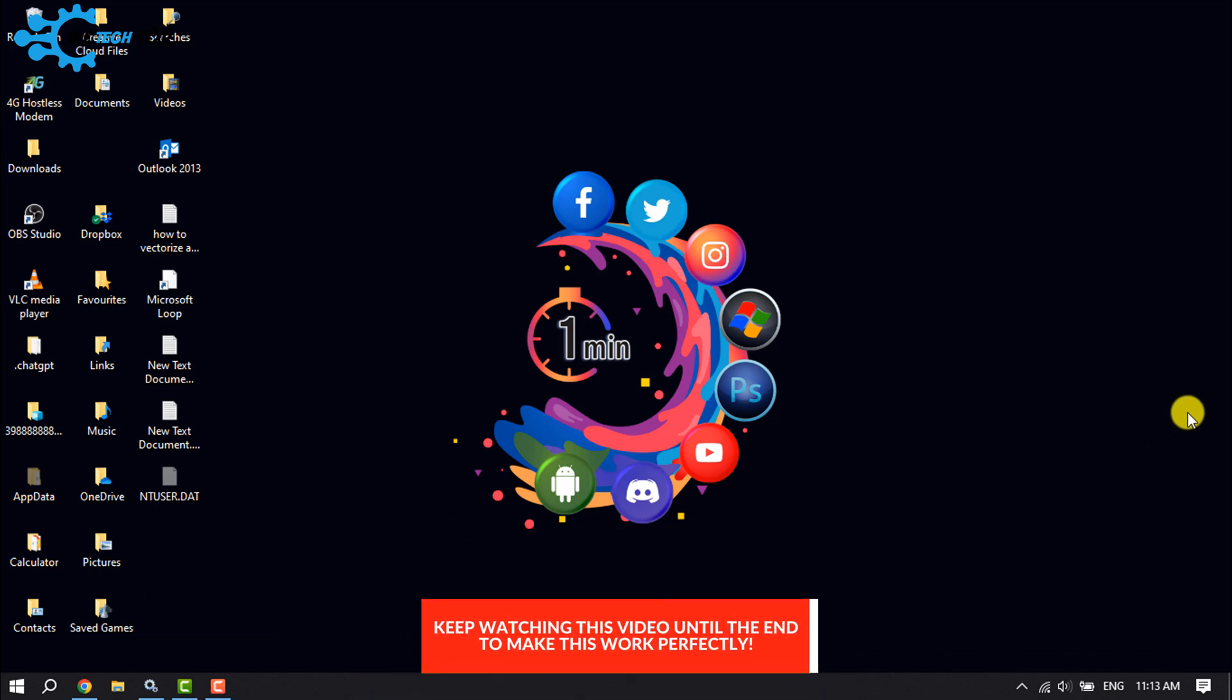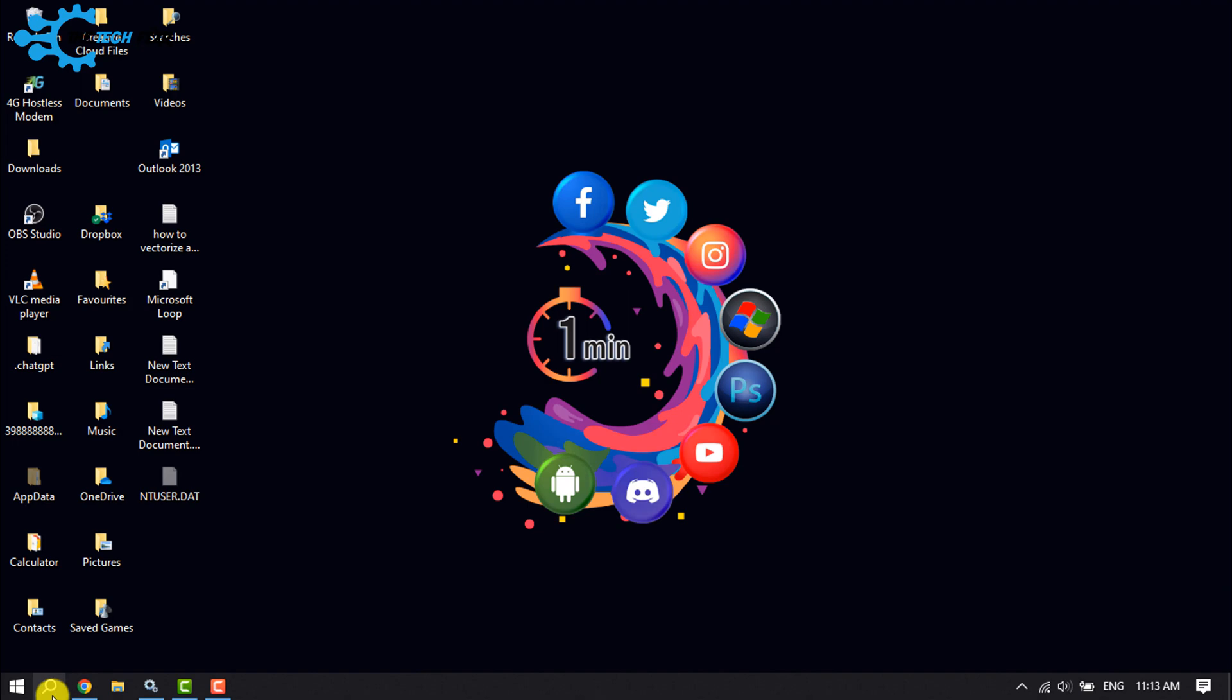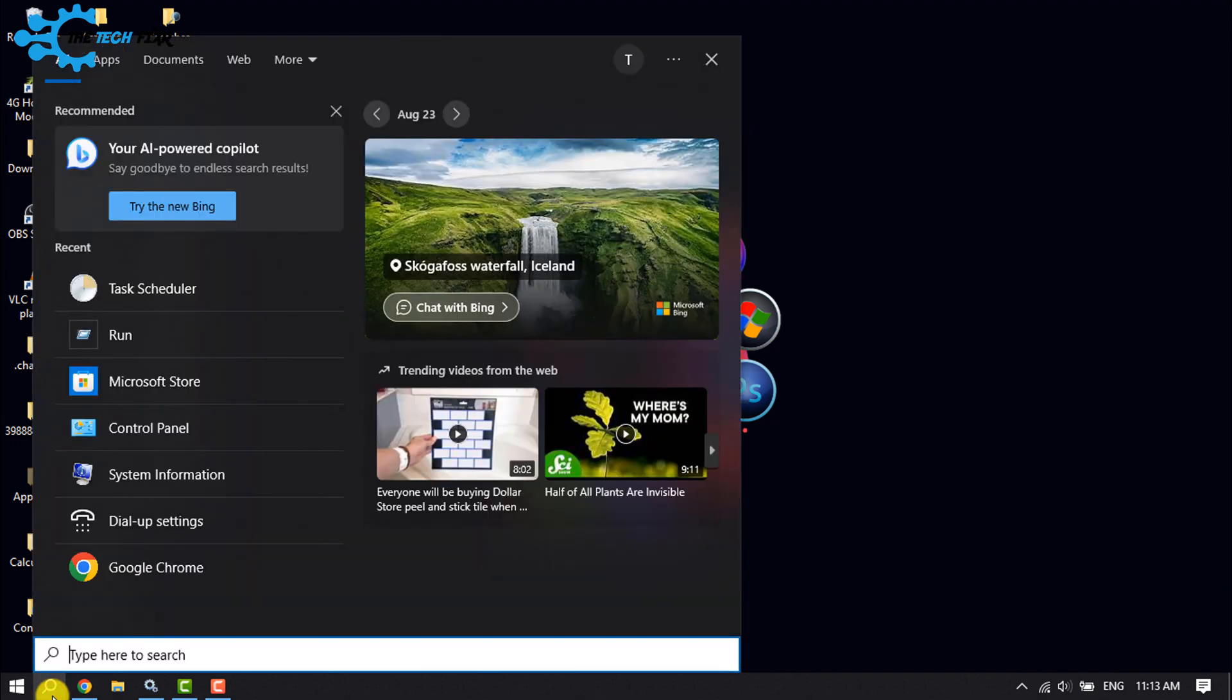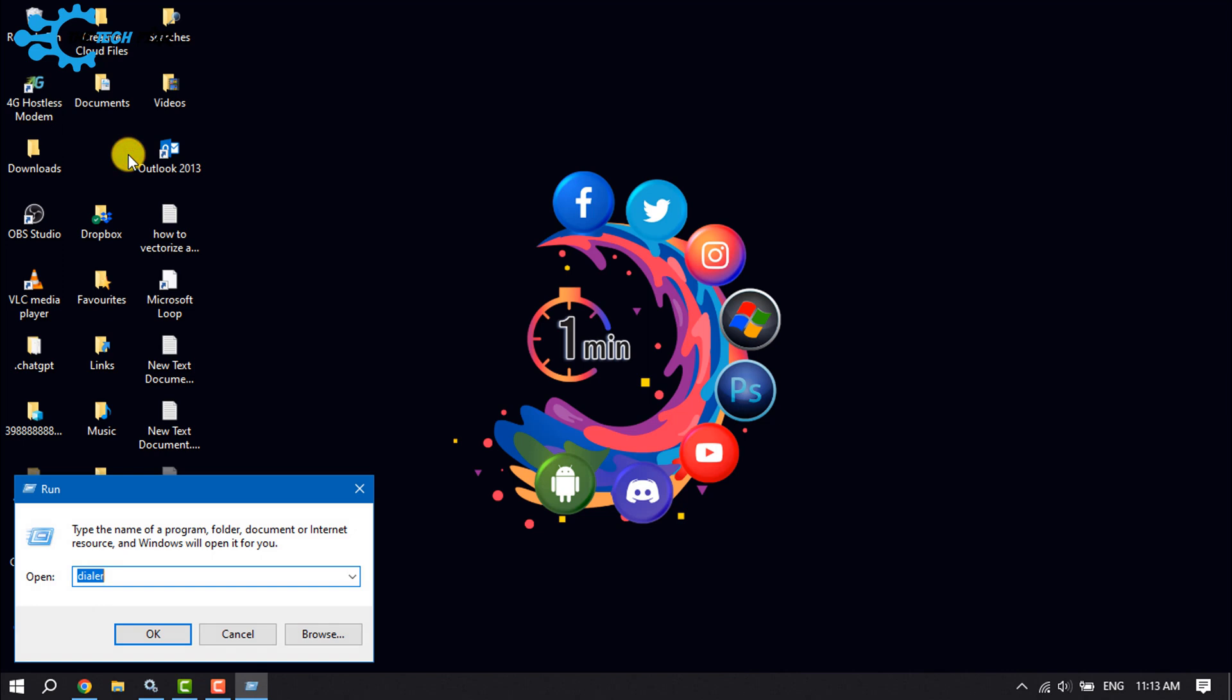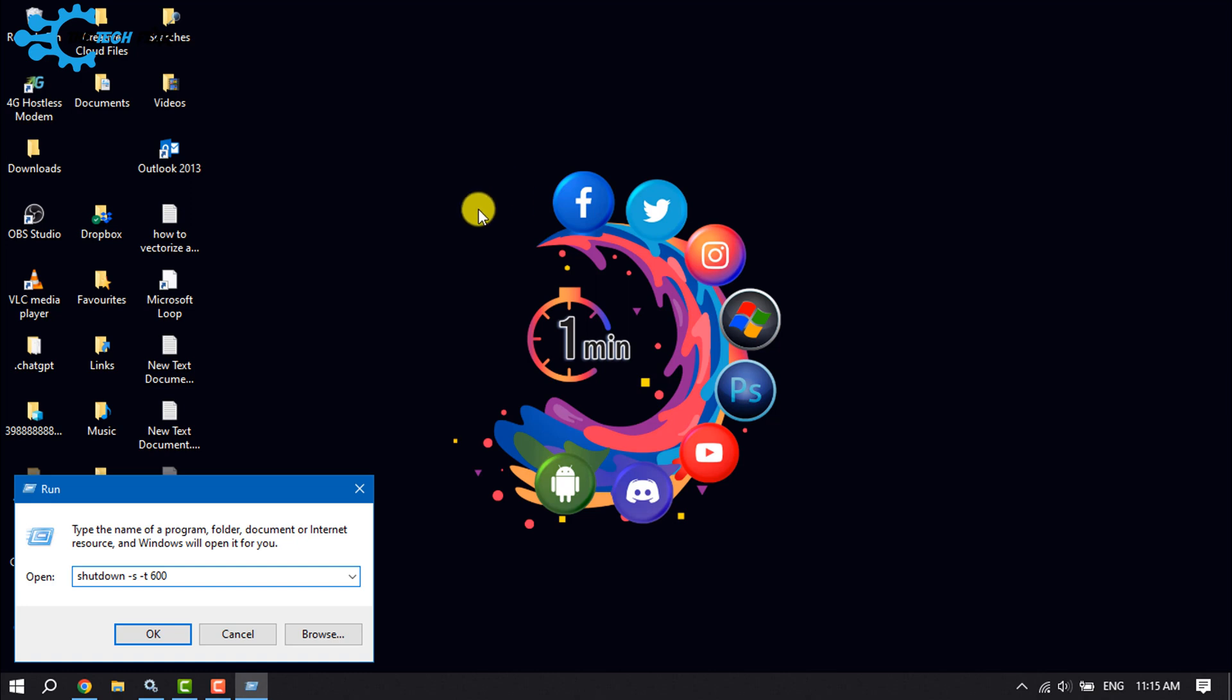The first method is using the Run app. Click on the search icon, type 'run', and open the Run app. Type this command: shutdown space hyphen s space hyphen t space [number in seconds]. If you want to shut down...